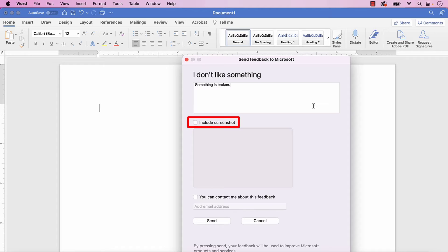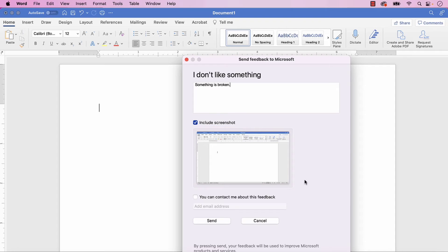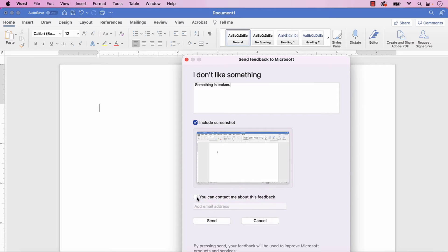You can also select Include screenshot if you want to include a screenshot from your current document. In addition, you can select You can contact me about this feedback, and then enter your email address into the text box. This text box may be pre-filled with the email address associated with your Microsoft account. Microsoft might not contact you about your feedback; however, I still believe it's important to report issues so that widespread problems can be prioritized for correction.